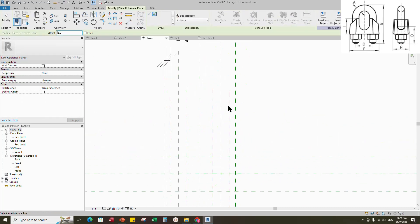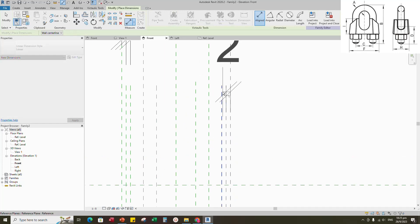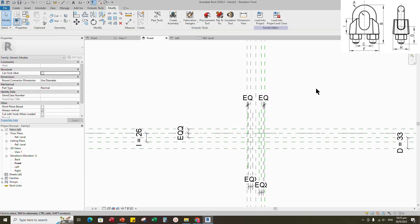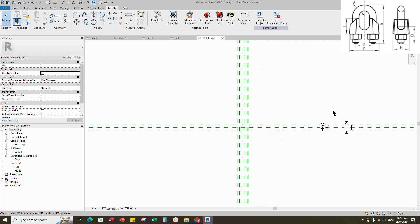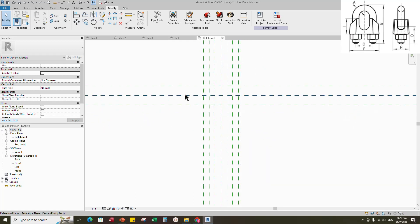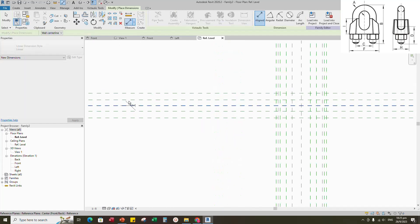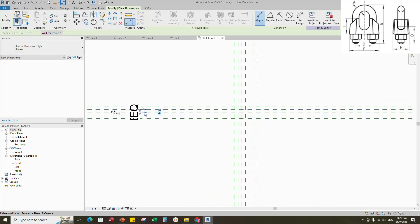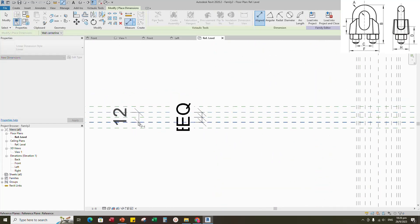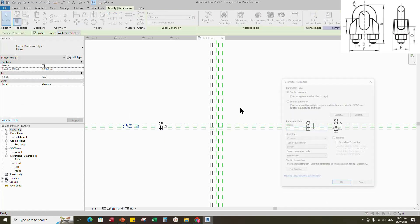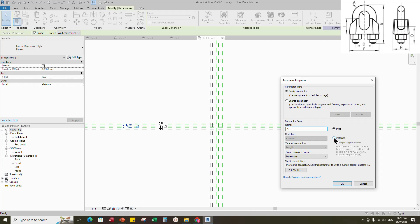Select the existing reference plane. Offset 2mm and create similar. Insert dimension and make equal. Go to reference level. Select the existing reference plane. Offset 6mm and create similar. Insert dimension and make equal. Insert another dimension. Select the dimension and add parameter for A. Select instance and click OK.